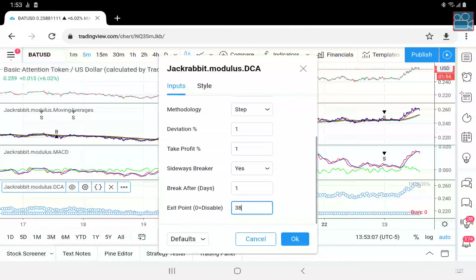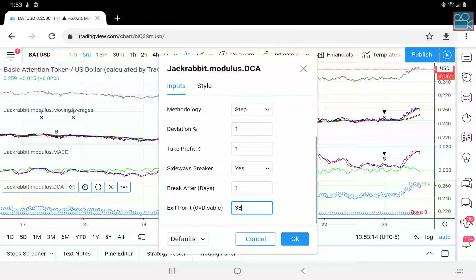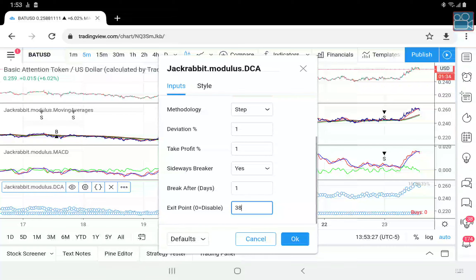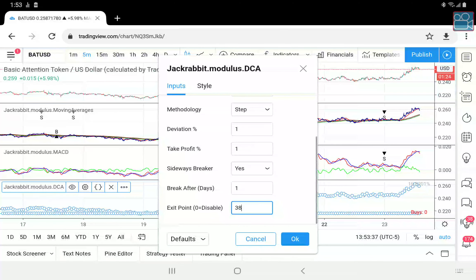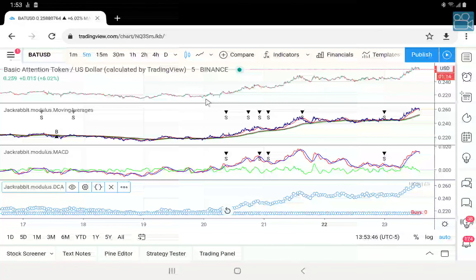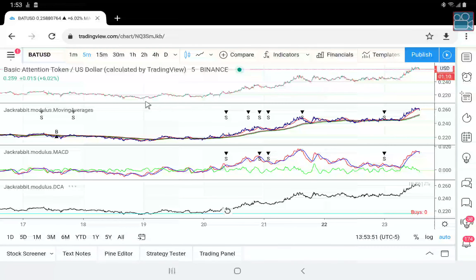We're going to add dollar cost averaging. Normally dollar cost averaging adds to the number of purchases. Today I'm going to show you a whole new way of looking at dollar cost averaging — a way that is driven solely by this strategy — and this really applies to any strategy you want. In the Jackrabbit support server I talked about using JRLing as a driving force for this particular type of dollar cost averaging. First, let's bring this up, go into settings, and right off the bat we want to feed in the MACD signal line.